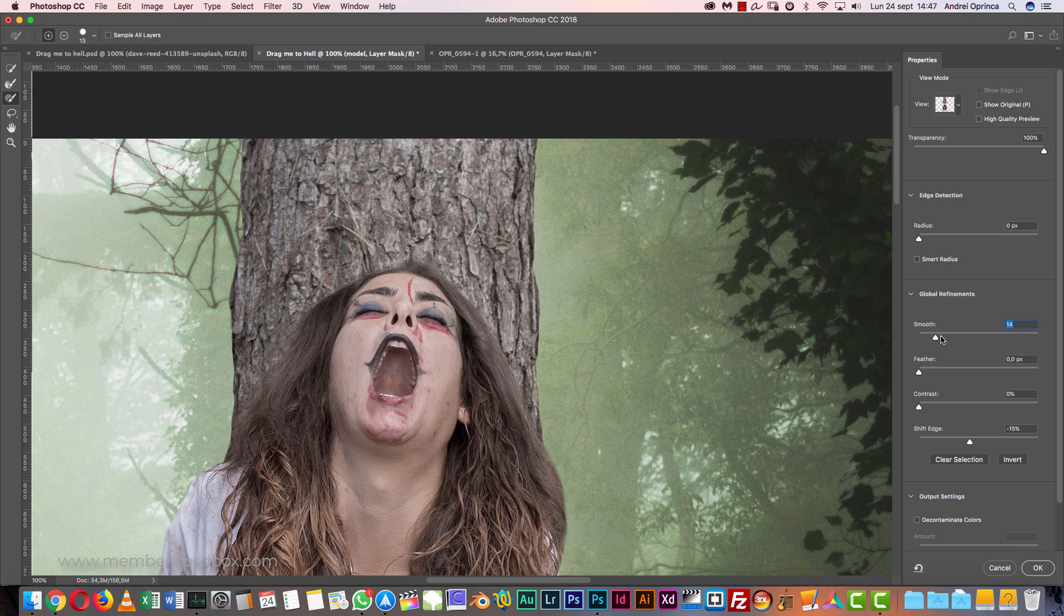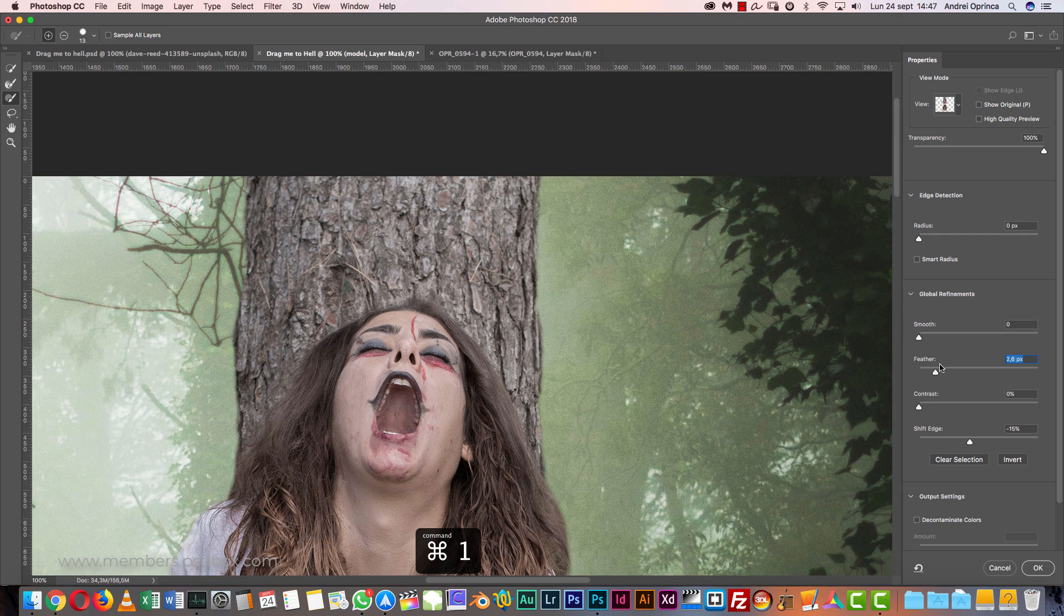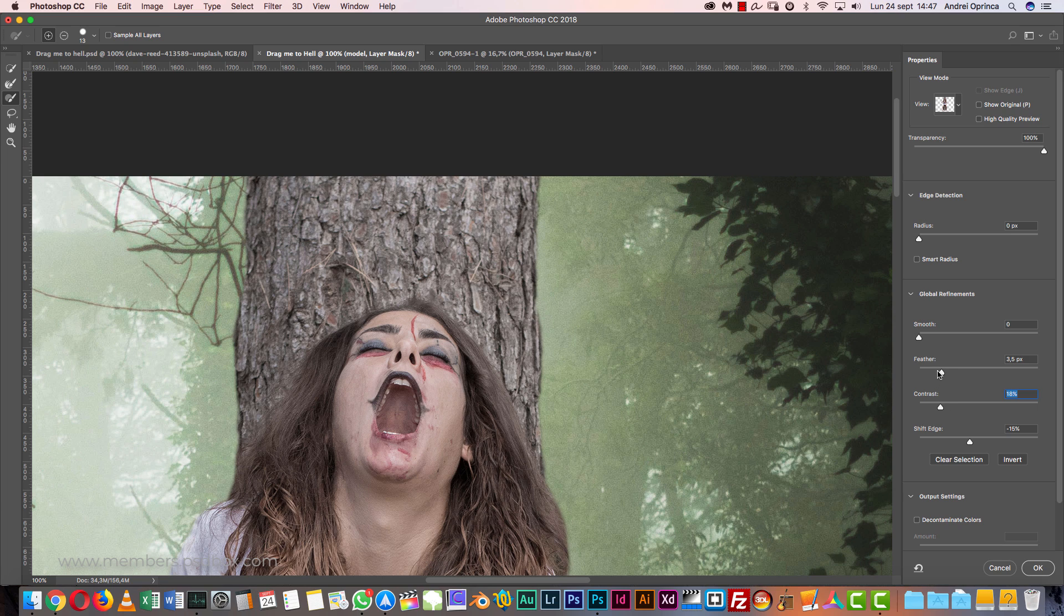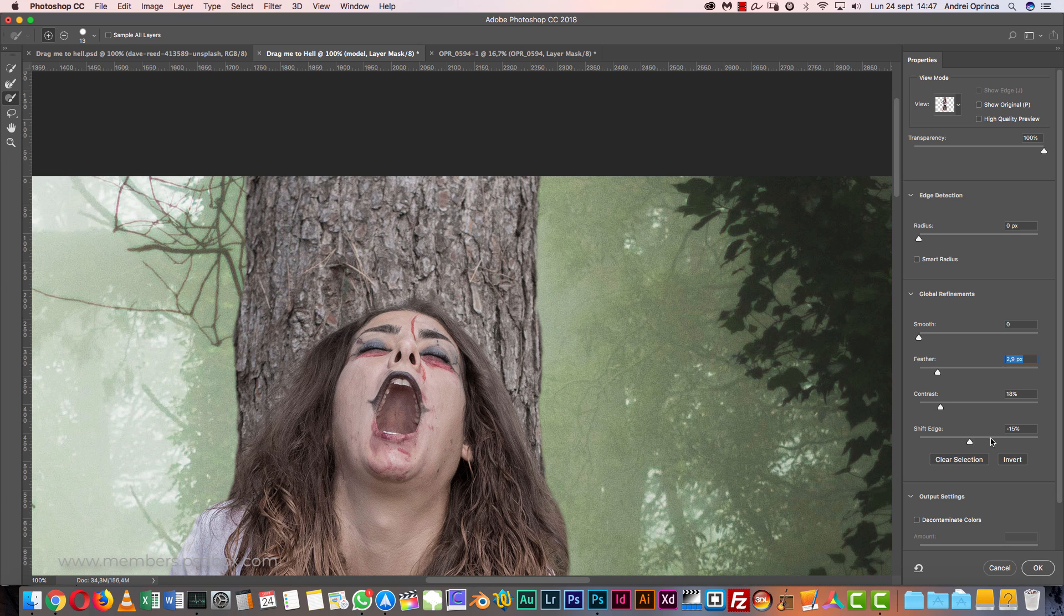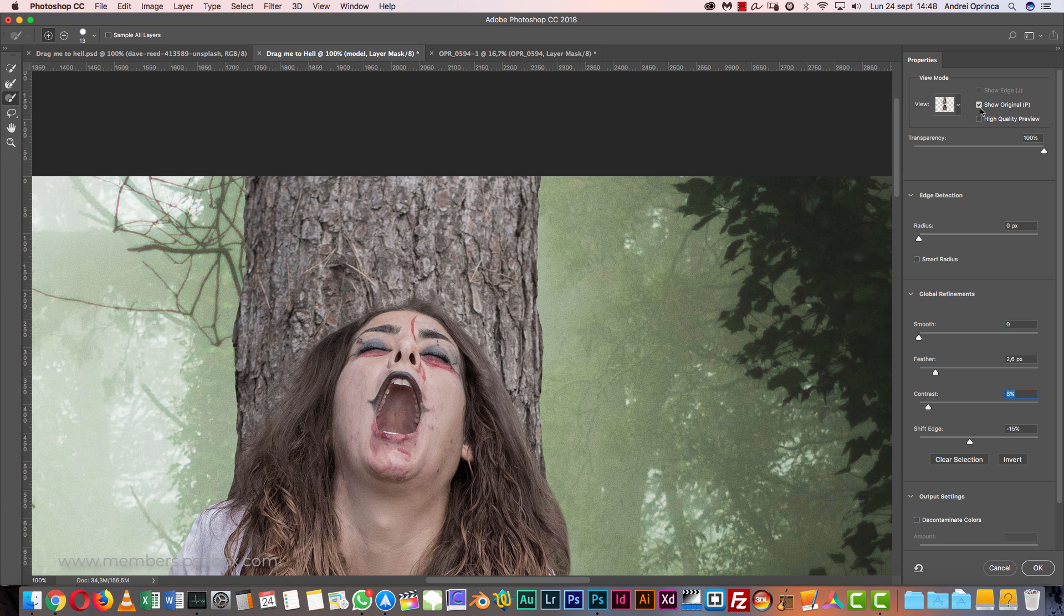You can see how this starts to soften the edges. Increase it quite a lot and then increase the shift edge minus 10 or 15% and then increase the feather about 2 to 2.5 pixels, and then increase the contrast until you get the sharpness that you want on the edges. Take a look right over there. If I increase this even more, it's going to focus the edge even more. I'm going to show the original. So we went from this to this.